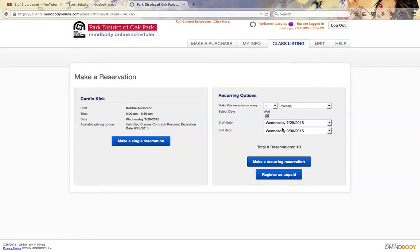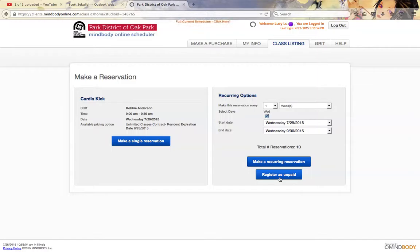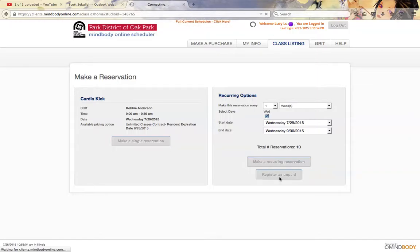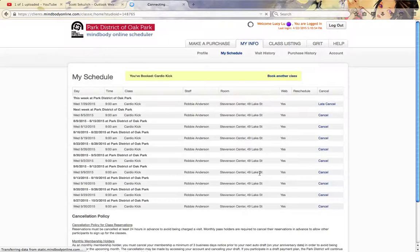However, the way that the system's set up, because we've paid for only a single month, we want to go ahead and click on Register as Unpaid. That way you'll be able to book out beyond these first 30 days that you have your membership for. If you were to make the recurring reservation without clicking Register as Unpaid, then it would only book you out for the first four weeks.